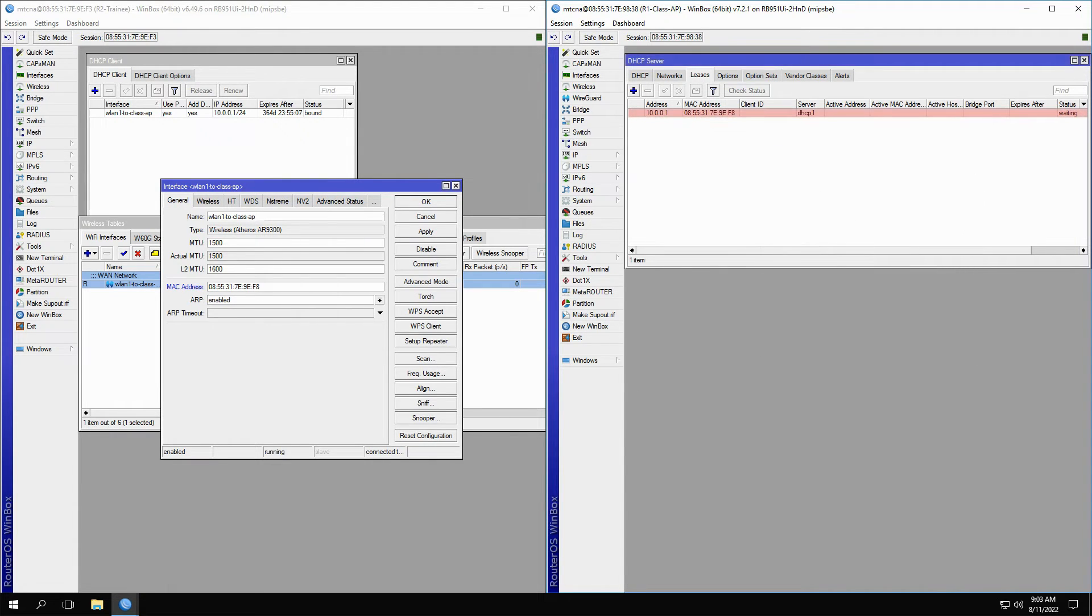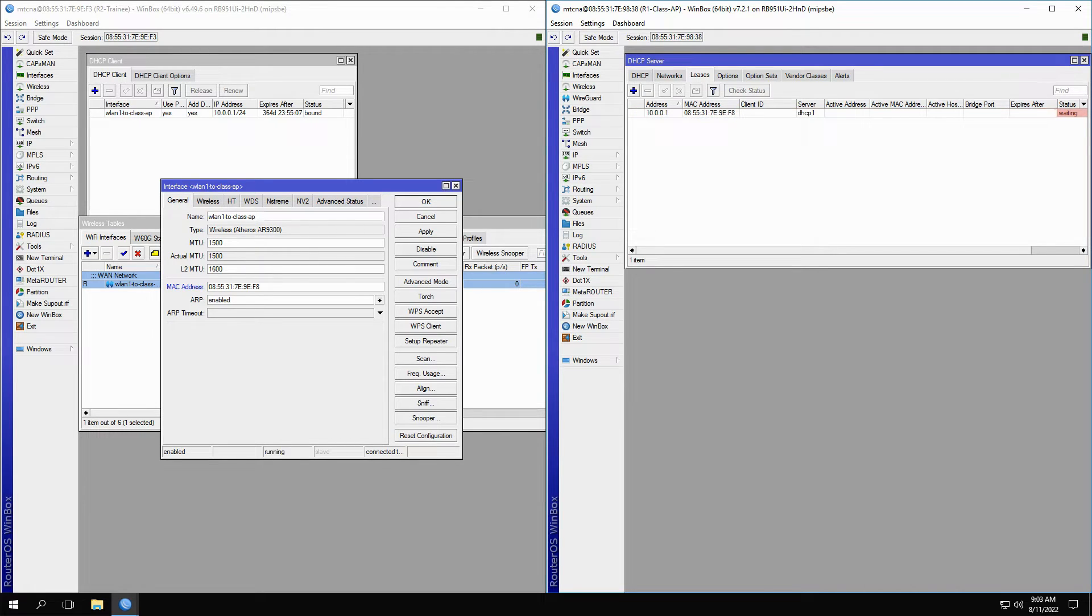Here, you can see that this static lease is currently unused. Therefore, according to the reference, its status is waiting.